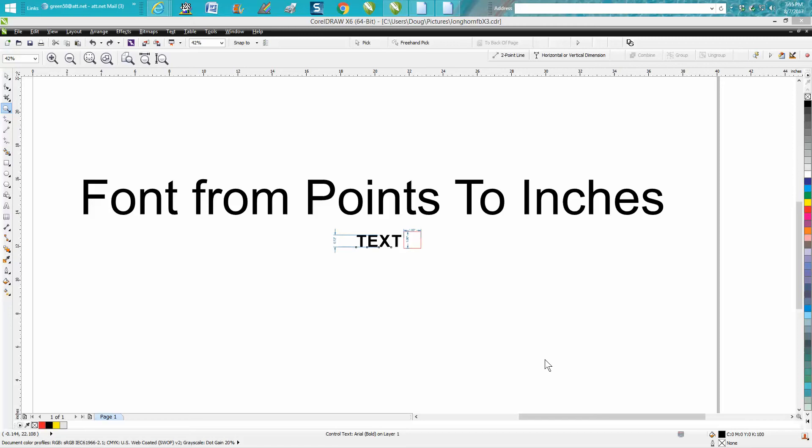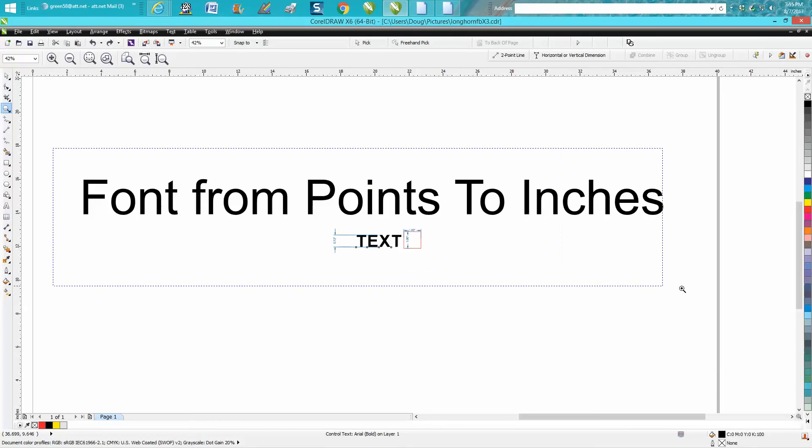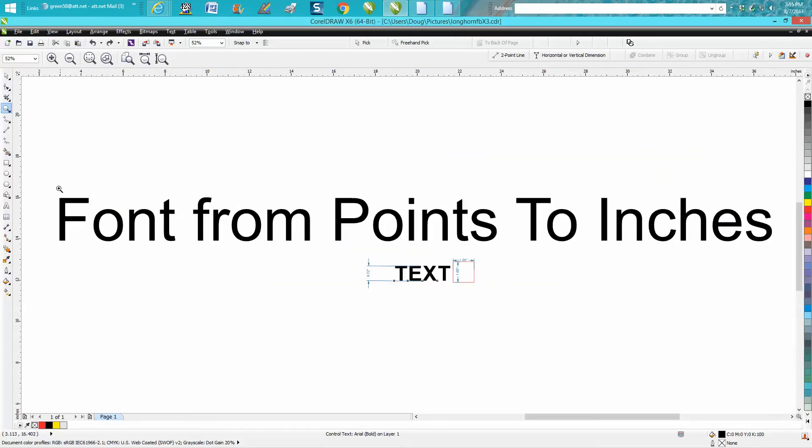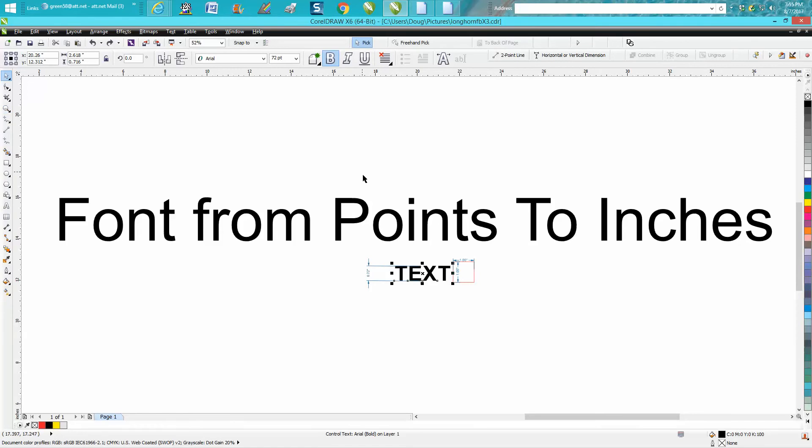Hi, it's me again with CorelDraw Tips and Tricks, and I learned something today that I thought was going to be very helpful. Somebody asked about his text being in inches, and I had no clue you could turn it to inches.